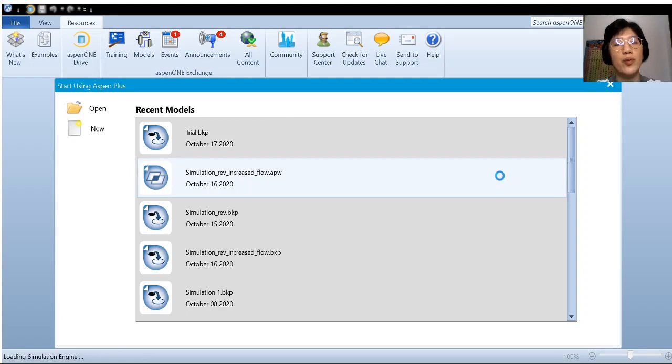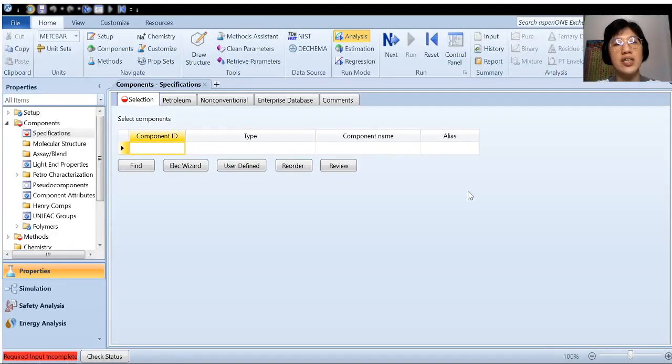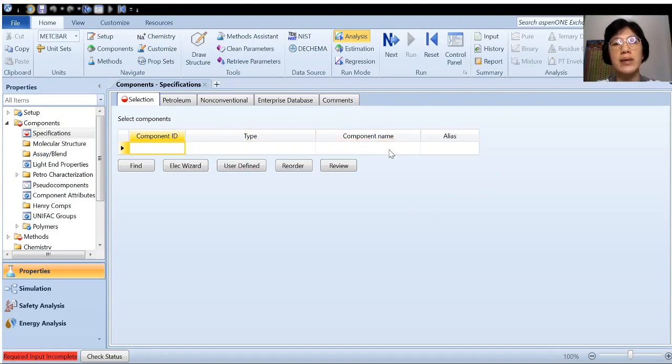So we have to wait for the simulation engine to be loaded. So once you have this, then you'll be guided to the list of components.